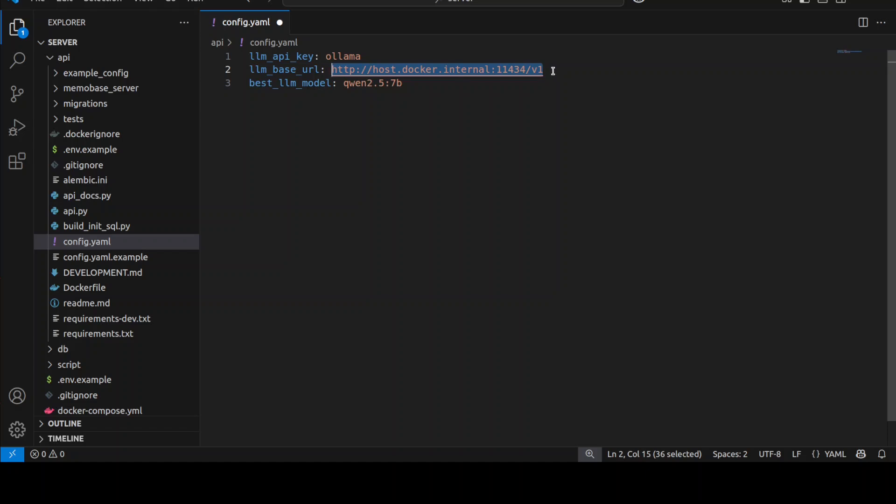I have my Ollama running on the default port of 11434 on my local system. This is the model which we have downloaded. If you have some other model, just replace this model value with the next one. So let me save it.